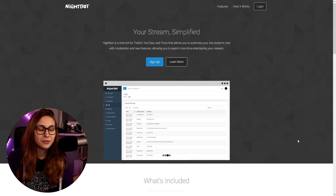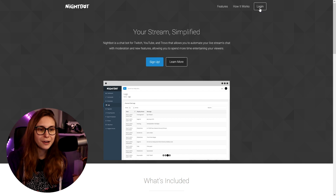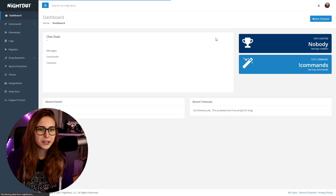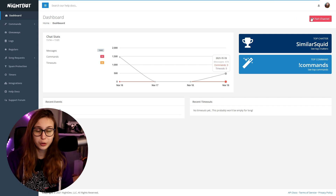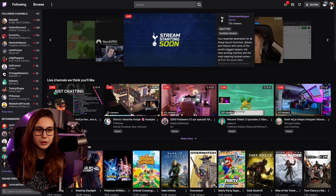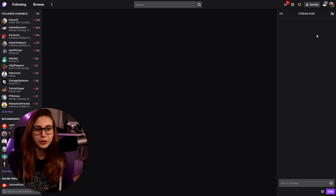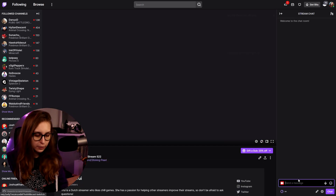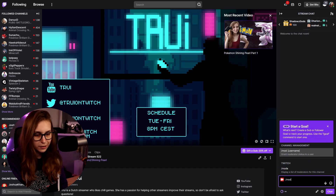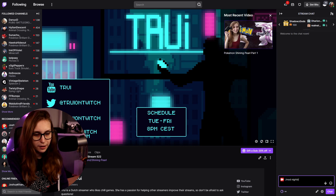First, go to nightbot.tv and click on login. Log in with your Twitch. Make sure that it says 'Part Channel.' If it says 'Join Channel,' click on it. Then go to your own Twitch channel at twitch.tv and click on chat. Type slash mod nightbot and press enter. Nightbot is already moderating my channel, but don't forget to do this step if you've never done it before.